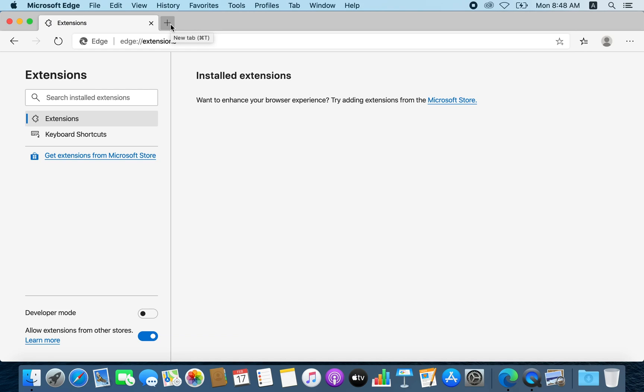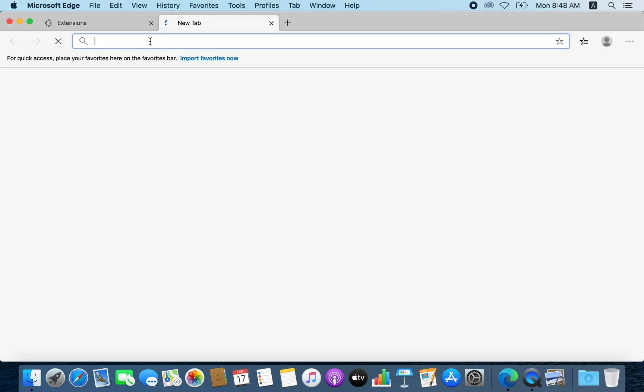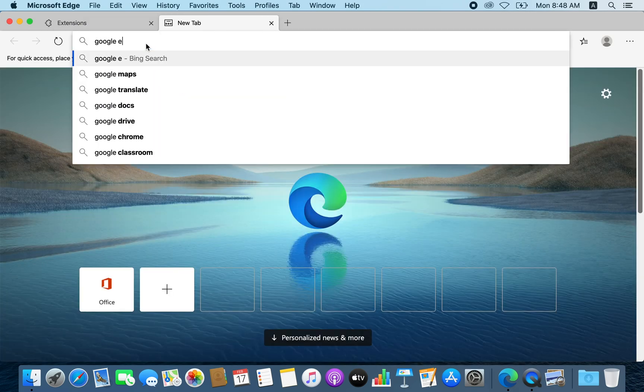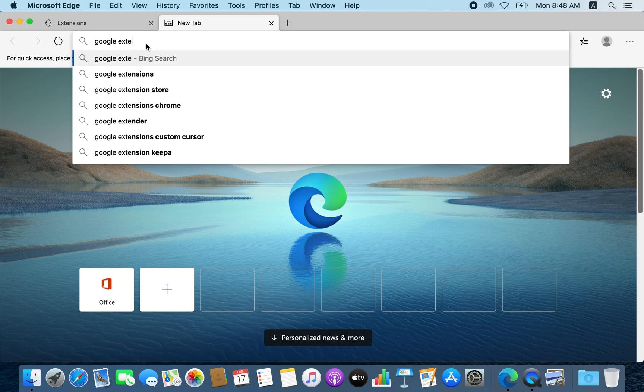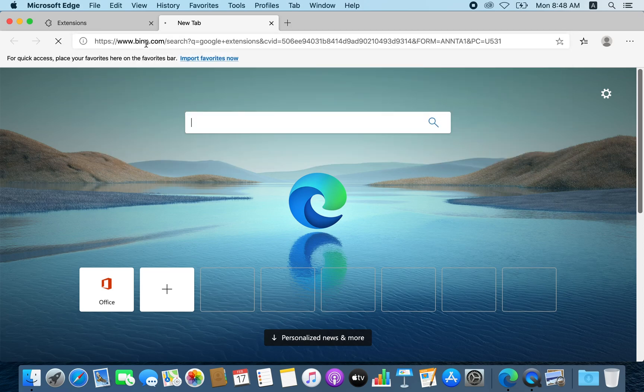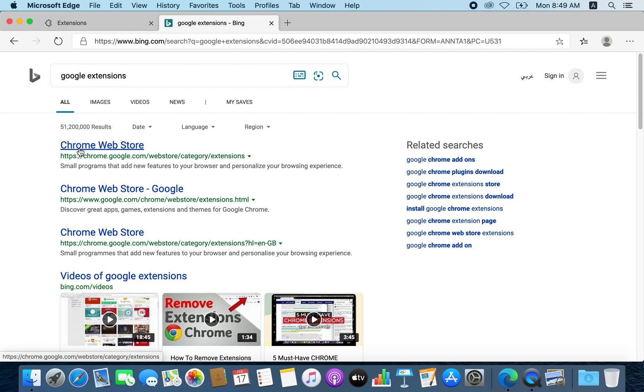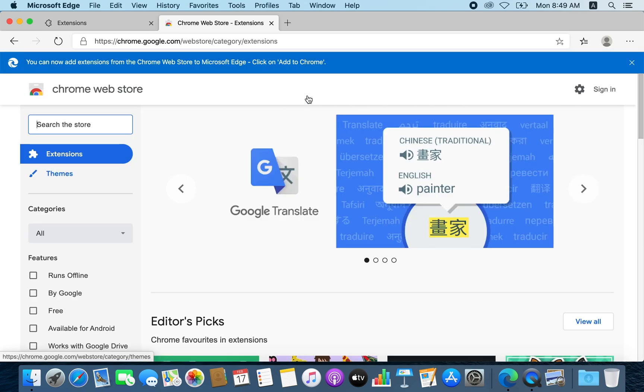So to do that, you need to open a new tab, search for Google extensions, and here you will find the Chrome Web Store. You open that.